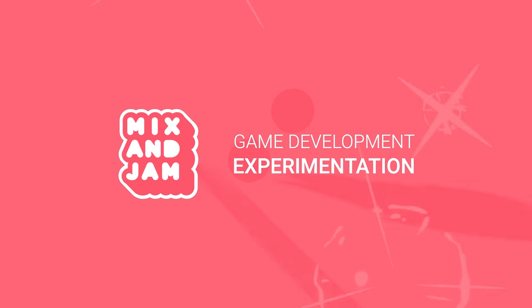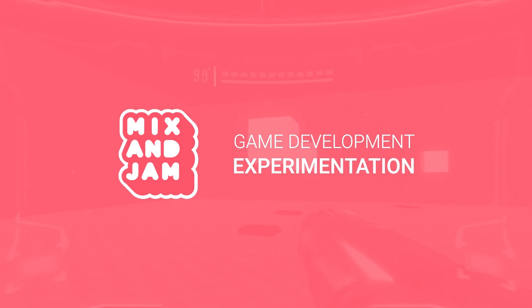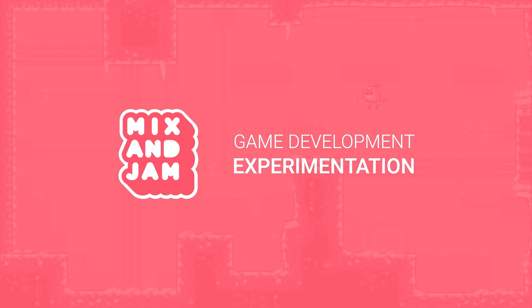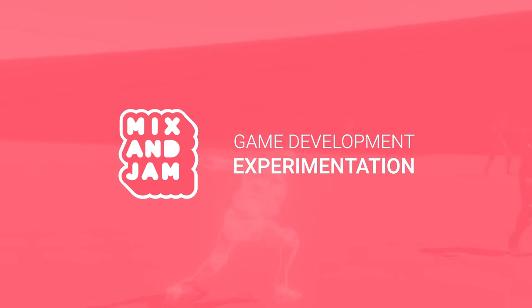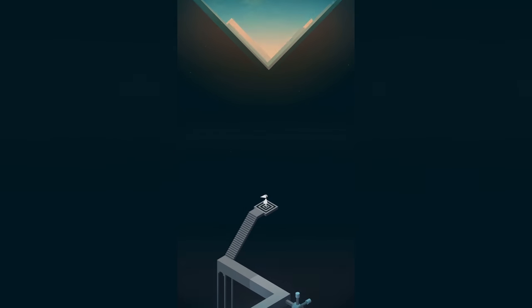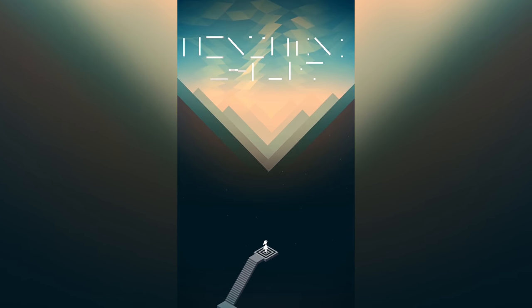Hi, welcome to Mix and Jam, a channel about game development experimentation. Today's project is inspired by Monument Valley.